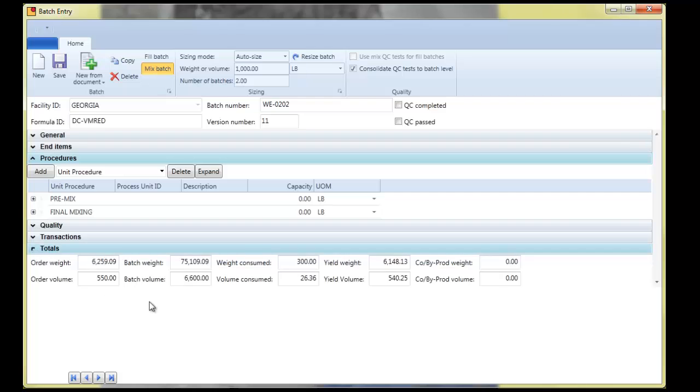And then finally, we've got our totals. We'll be adding a good bit to this as well. But basically, the total quantity put into process, gotten out, the yields, etc.